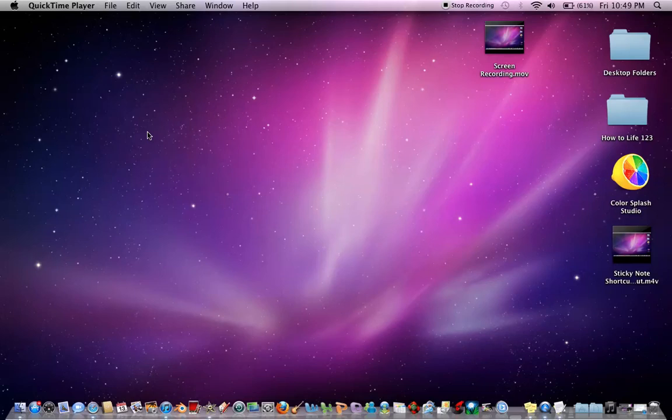Hey YouTube, HowToLive here, doing a tutorial on Mac Dock positioning and magnification.